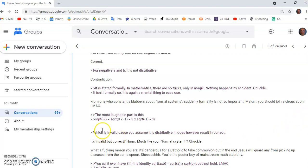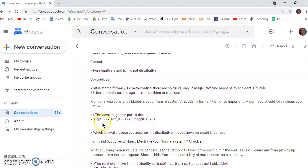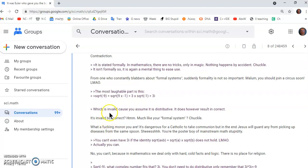And the most laughable part, I said, is this. If you don't accept that this is true for negative numbers, then you can't have 3i. You get it? In other words, there's no such thing as 3i. And then, of course, he says, which is invalid, because you assume it is distributive.